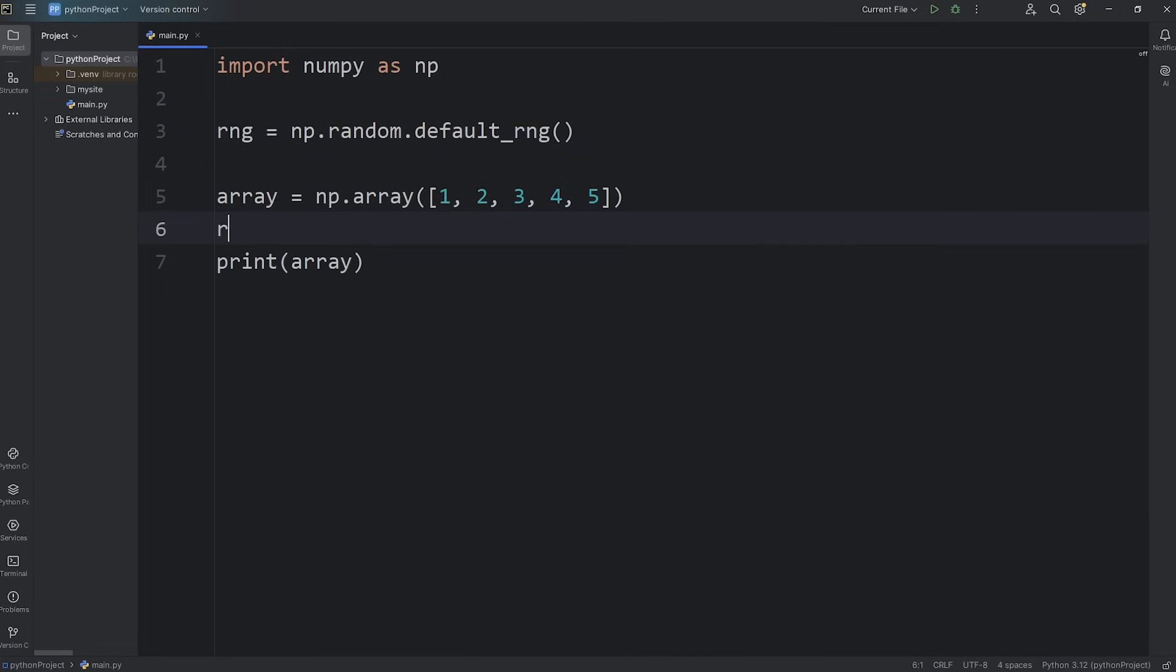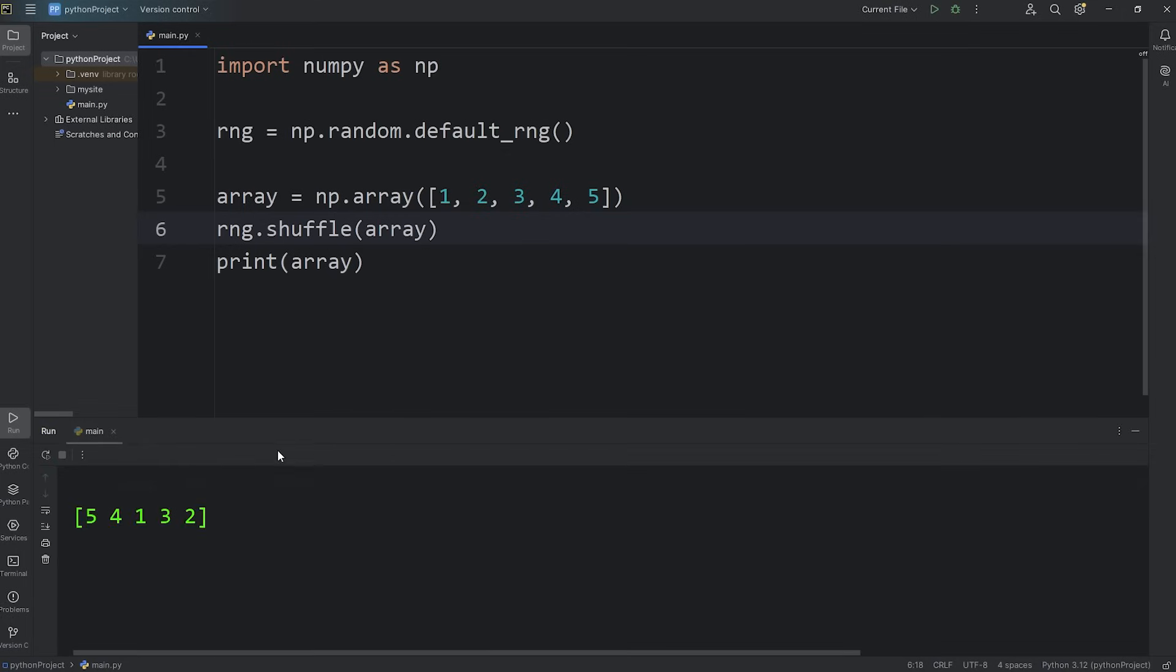We'll use the RNG object, call the shuffle method, pass in our array. And this will shuffle our array. It should be in a random order. Here I got 5, 4, 1, 3, 2. And that is how to shuffle an array.